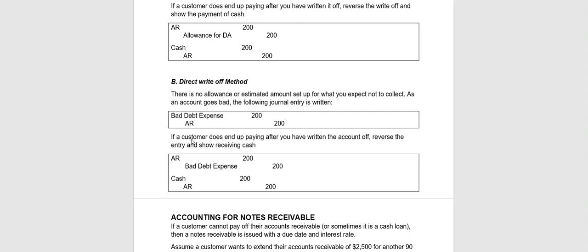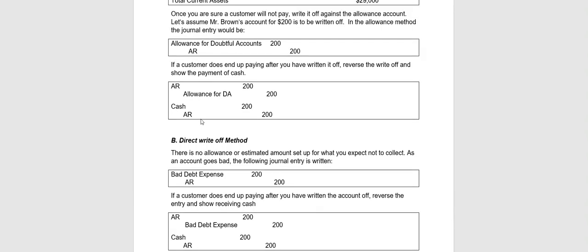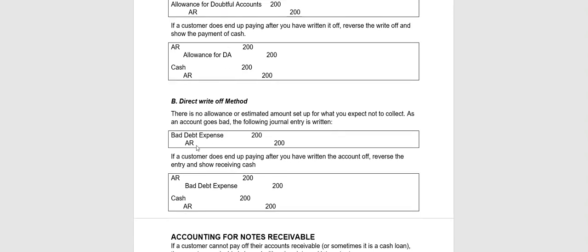So what you do is you record it at the time it goes bad. So for example, let's assume Mr. Brown did not pay us our $200. So notice that here we debited Allowance for Doubtful Accounts. In the direct write-off method, because there was no setup, no allowance account, we debit Bad Debt Expense. But notice that we credited accounts receivable up here. We still credit accounts receivable in the direct write-off method.